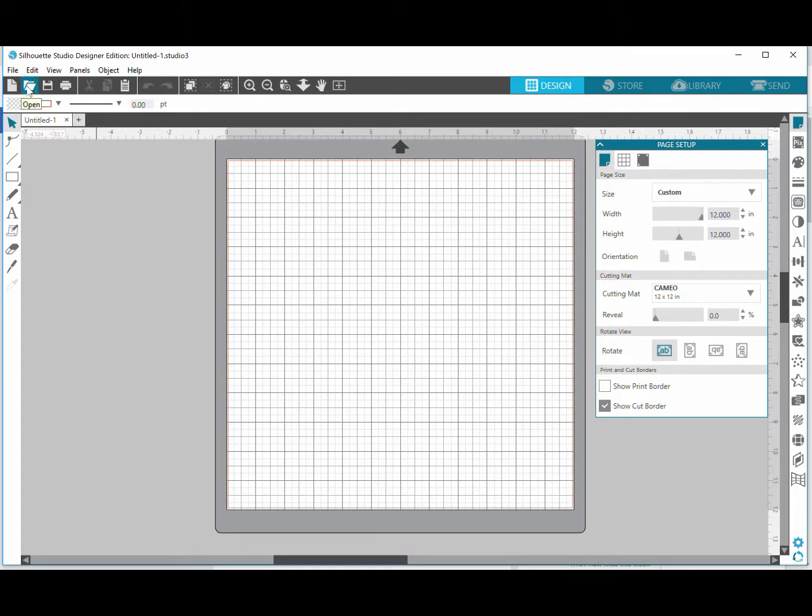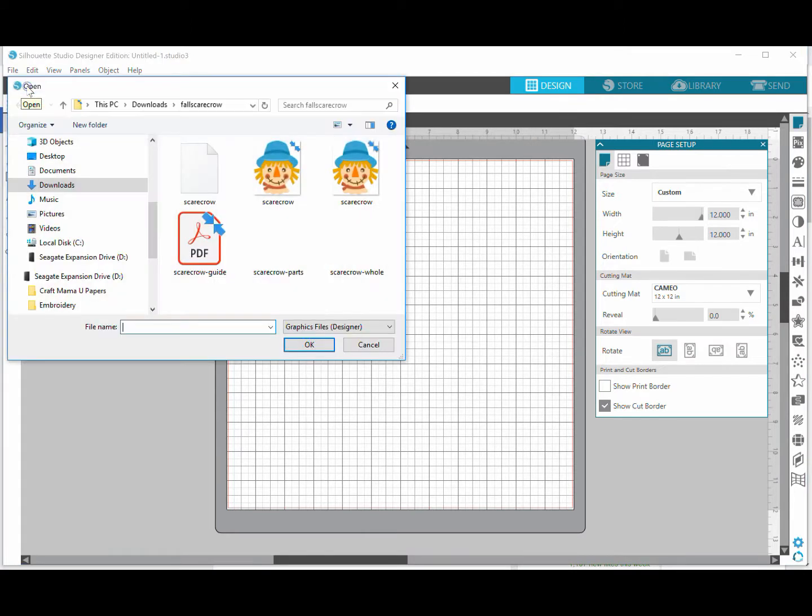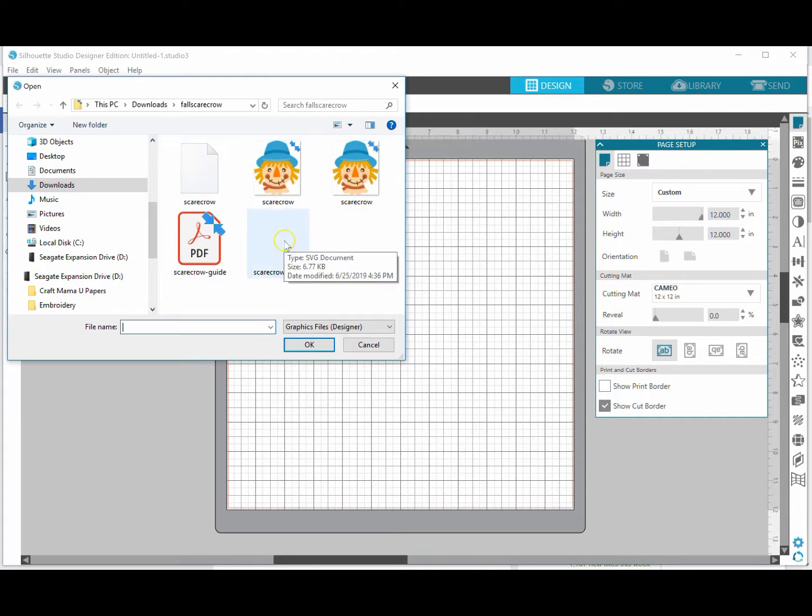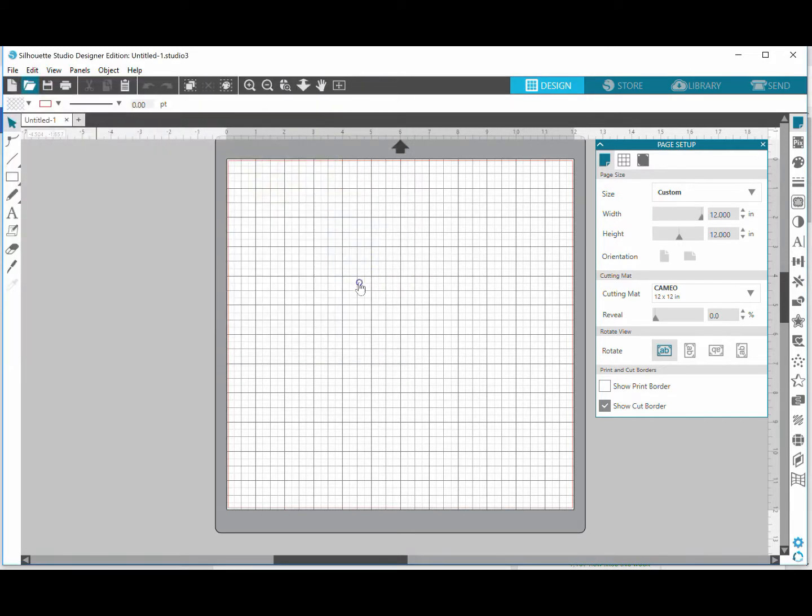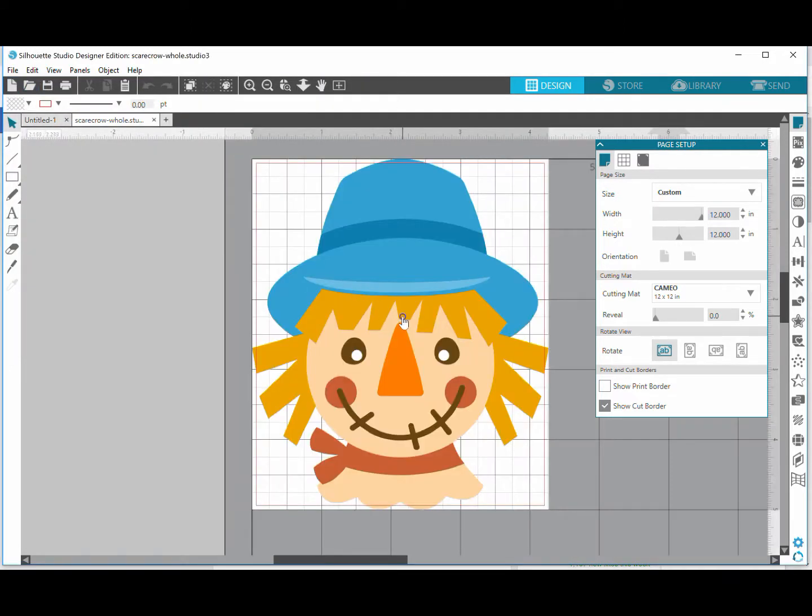The first thing we're going to do is go right up here to this folder and click on open, and then I'm going to select my SVG. I'm going to use the one that says hole because I want all the pieces of my file to open up.